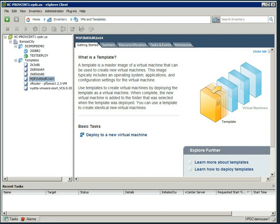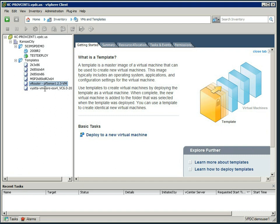In addition to that, we also have some virtual routers. This one here is the pfSense version 1.2.3 for ESX, a templated version that they released. And this one is the Vyatta version 6 core, it's free to use. Both of these are actually free to use, and we will cover more detail on support and configuration in another series, probably advanced networking or something like that.